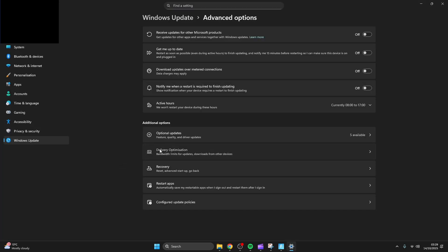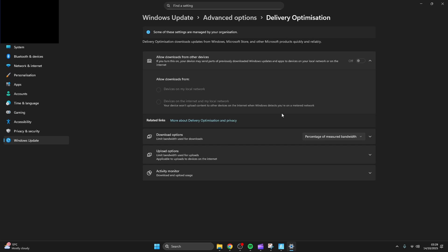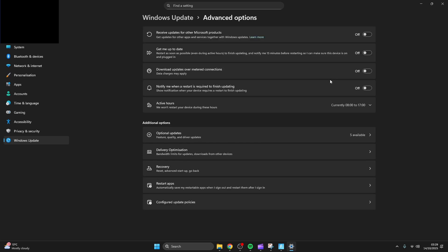You're going to want to turn off allow downloads from other devices. This prevents unnecessary network usage and potential security risks. Now turn off these four settings.